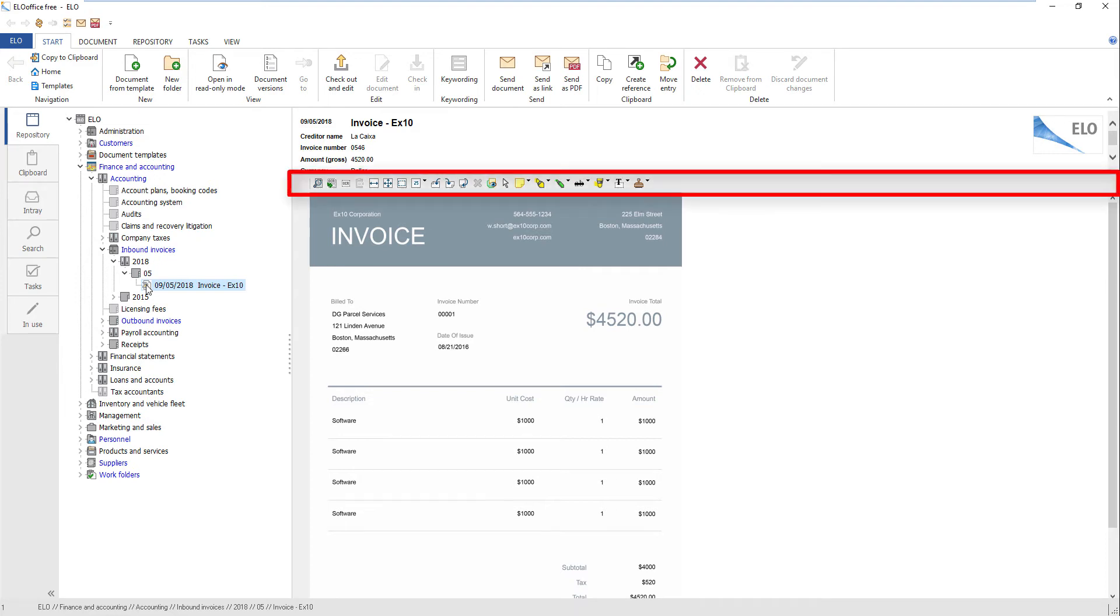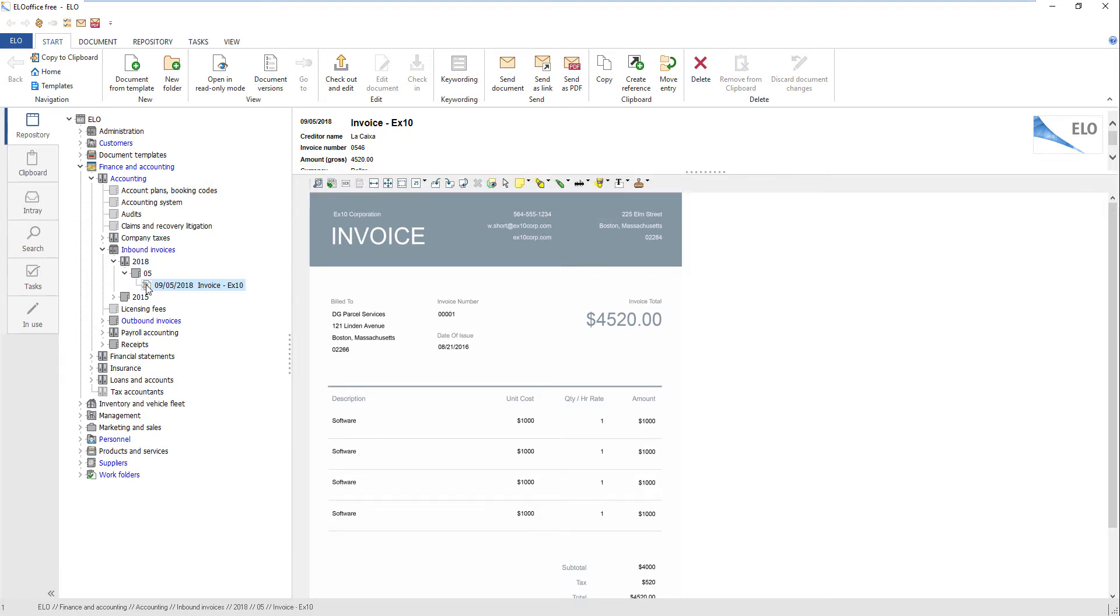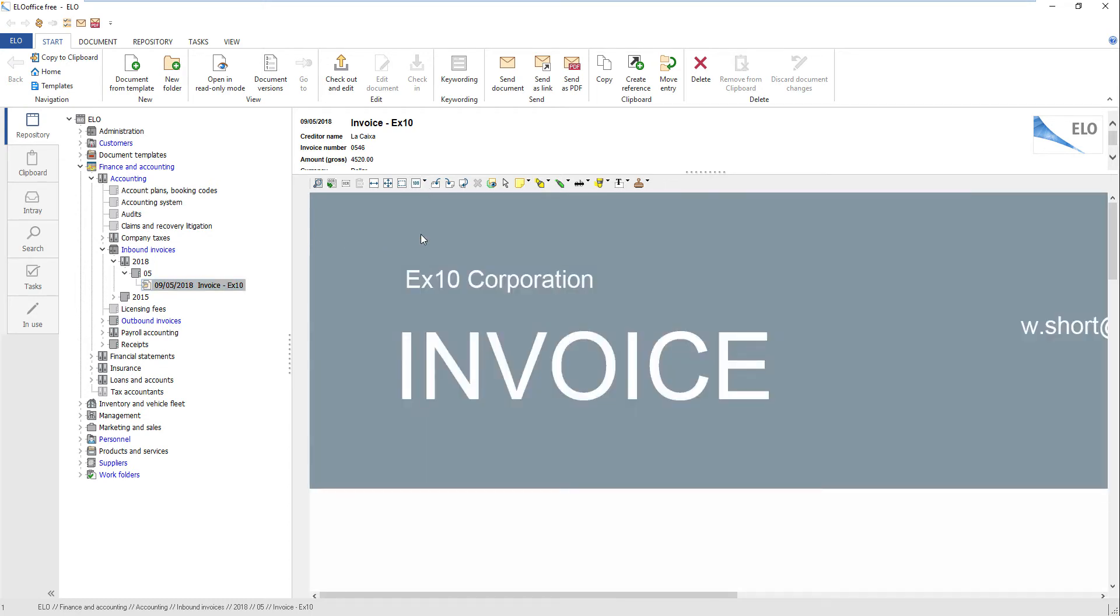The document viewer bar is located below the keywording preview. It only appears when you select an image document in the tree view. The document viewer toolbar provides you with various editing options. For example, you can zoom in on the selected document or add annotations.